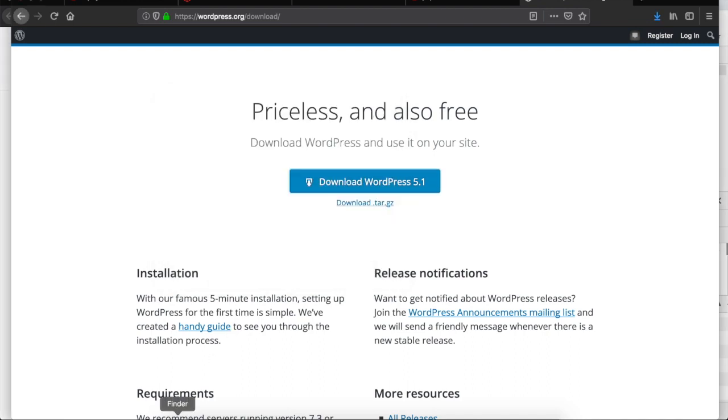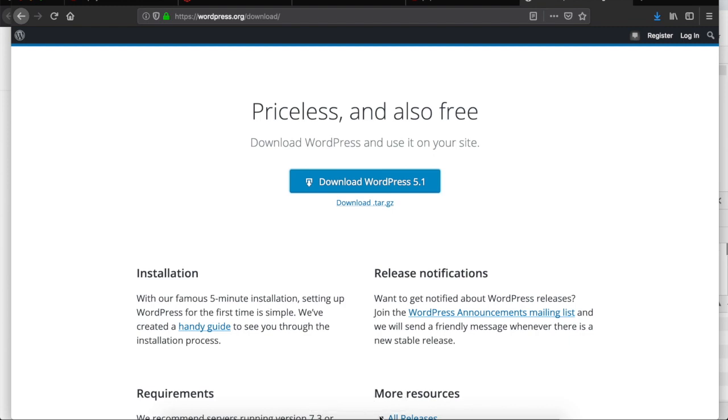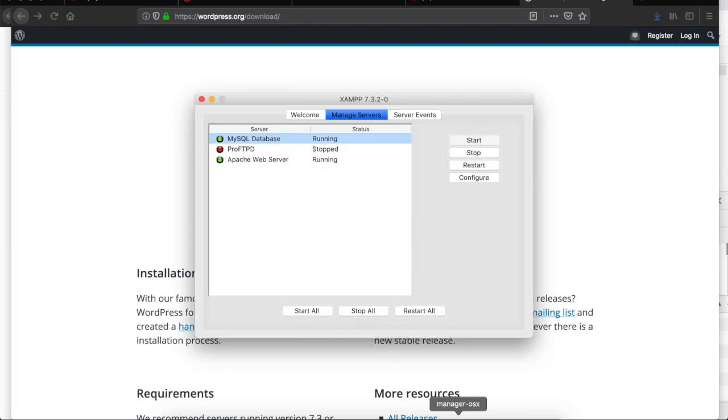The file will be downloaded. The next step is to go and start XAMPP which is my cross-platform web server. As you see, we have MySQL database up and running, it's green, and Apache which is my local web server, it's also green.